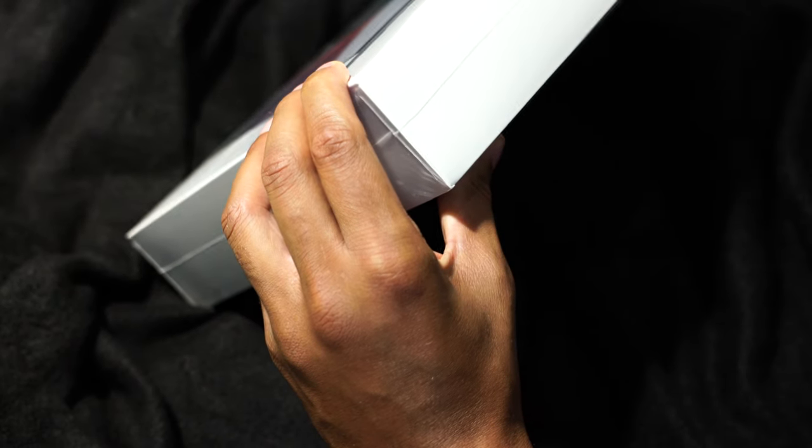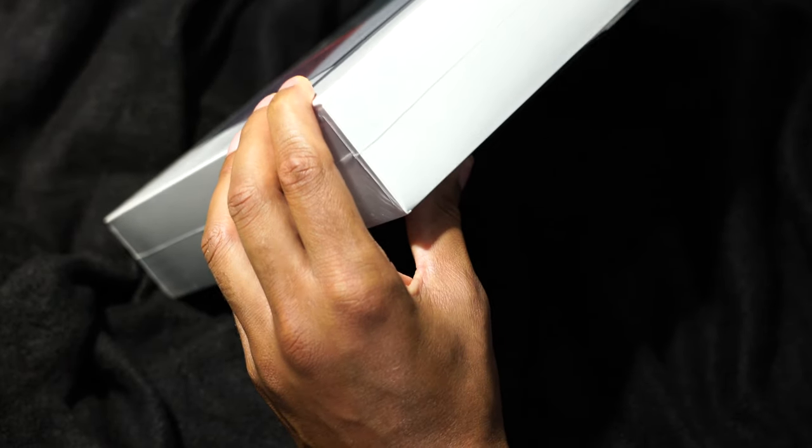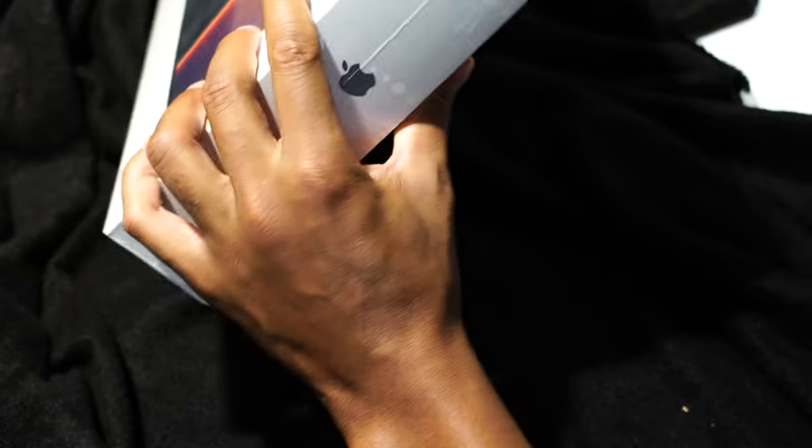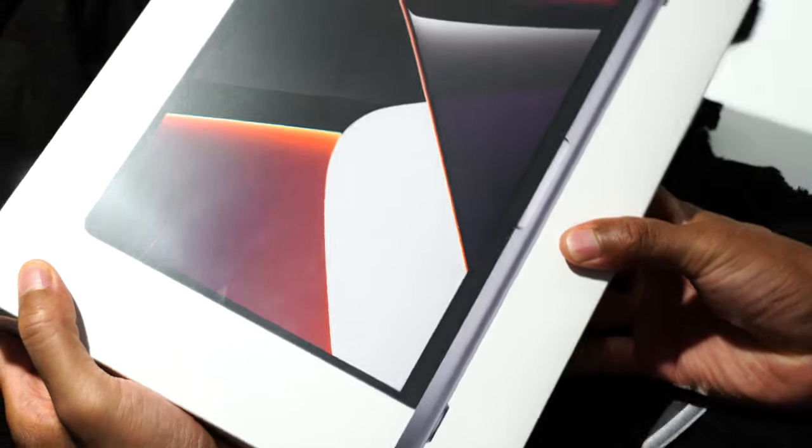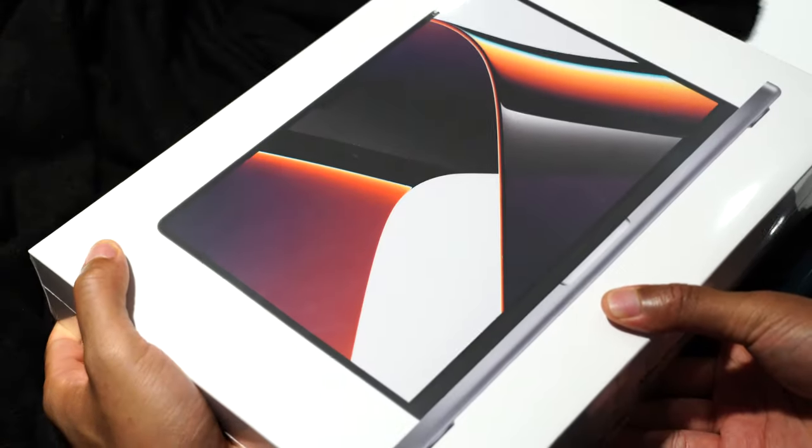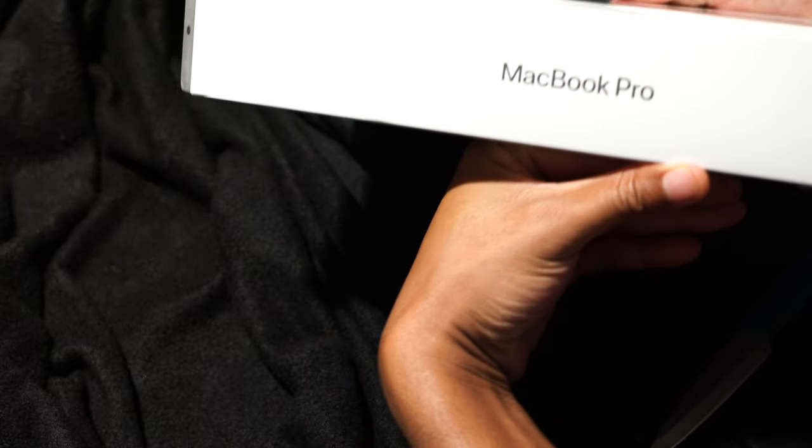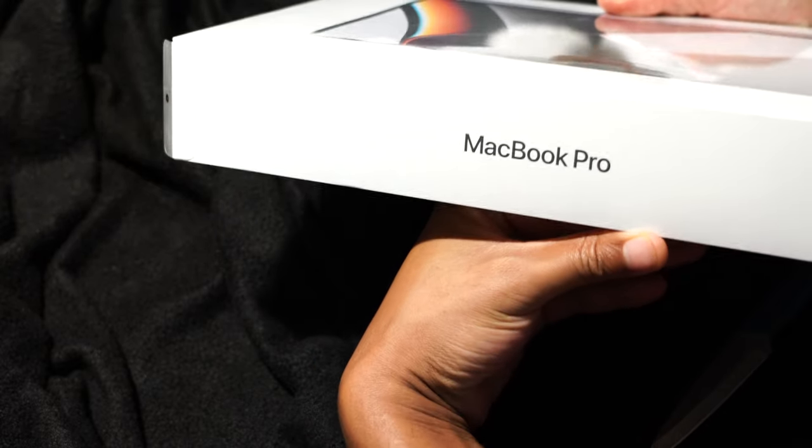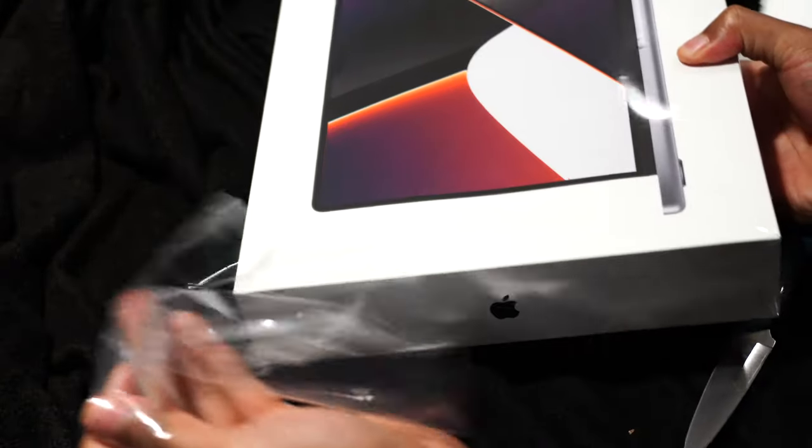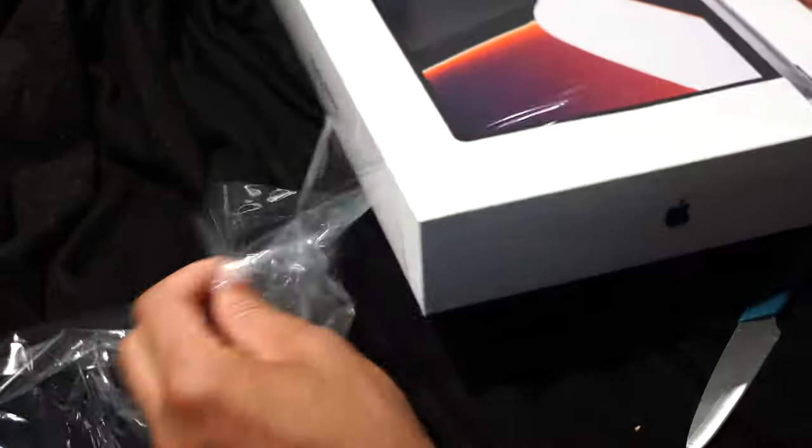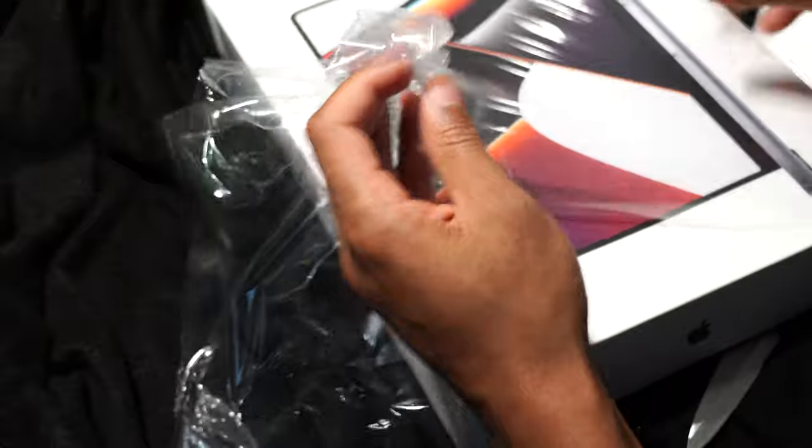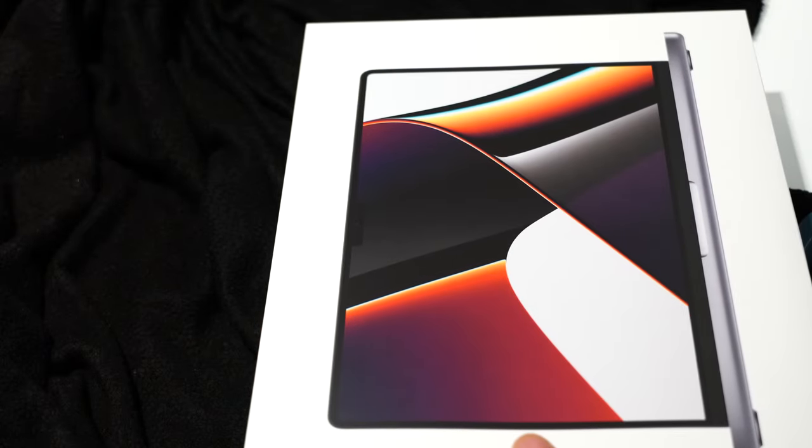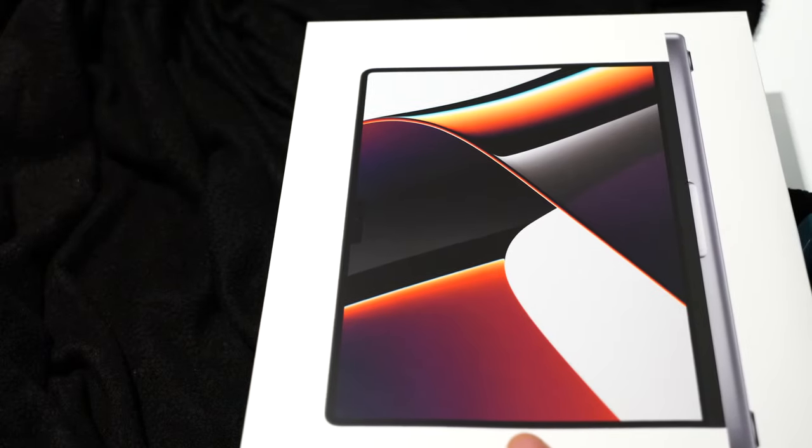I'm going to go ahead and open it up. I'm just going to take my knife and slice it at the bottom. You can see the Apple logo on the side. On the front, it just shows a picture of the MacBook Pro. It says MacBook Pro on the back side right there. I'm just going to go ahead and take the nice plastic wrap that Apple has put on to the packaging. I'm going to put this to the side.